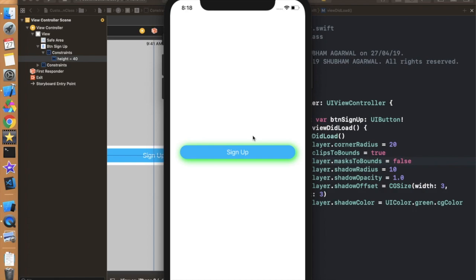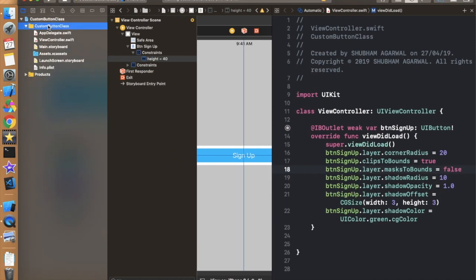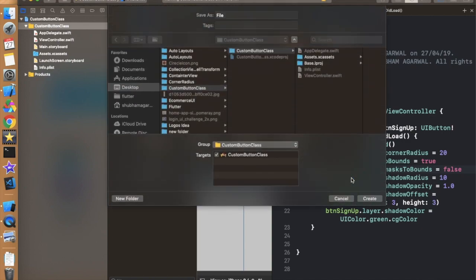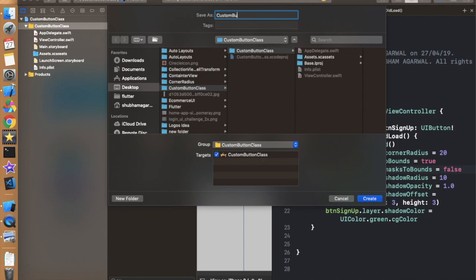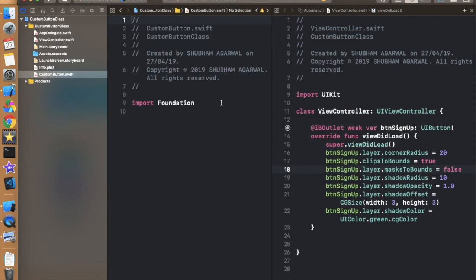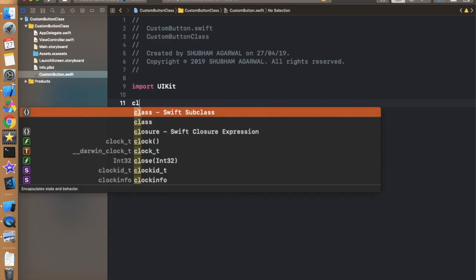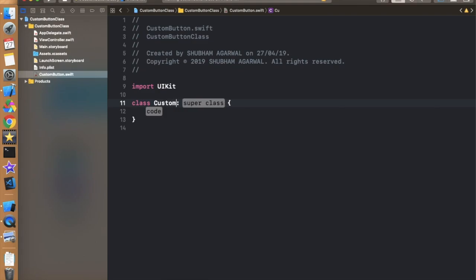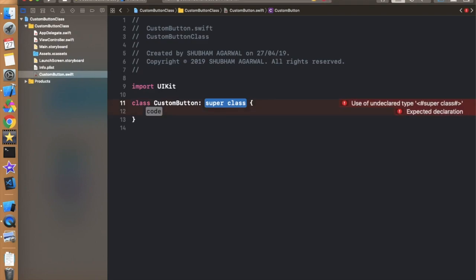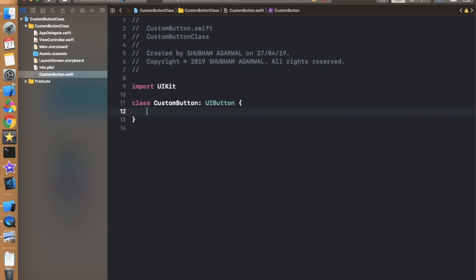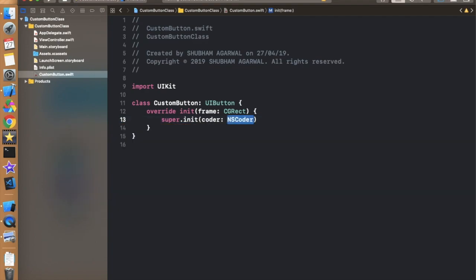Now let's create all these things in a single class dedicated to buttons or views that are subclasses of UIView. Press Command+N, select a Swift file, and name it 'CustomButton'. In this class, change UIFoundation to UIKit since we need UI elements. Define the class name as 'CustomButton' with superclass 'UIButton'. We need to init this class — add init with frame and call super.init(frame:).